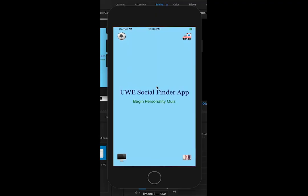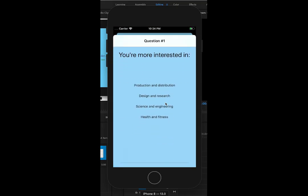So this prototype is going to be displayed using the Xcode simulator. The iOS app was built using Swift code and this is just going to demonstrate the personality quiz function.